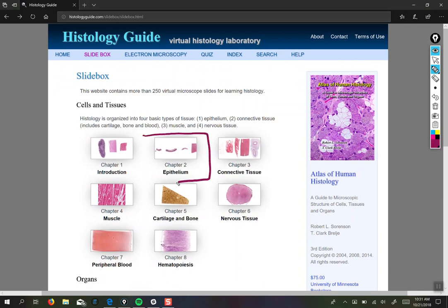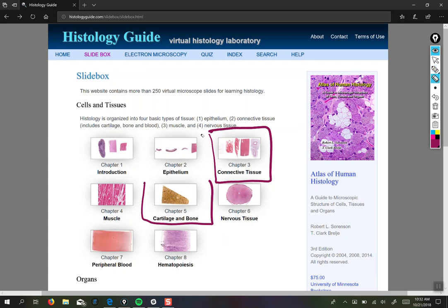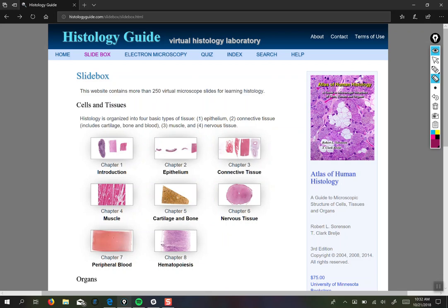We have epithelium and connective tissue, and you are responsible for knowing some subsets of those tissues. We should also include cartilage and bone as well. Technically cartilage and bone are connective tissues, but here they have been separated out. So these are the three we're going to be going through today. Let's dive in.